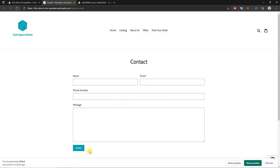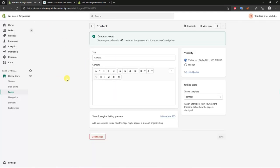Click save and then view the page. This is the contact form we're given, which is pretty cool, but we want to add a couple more fields — maybe additional questions, checkboxes, or a dropdown. I'll show you how to do that in this video.